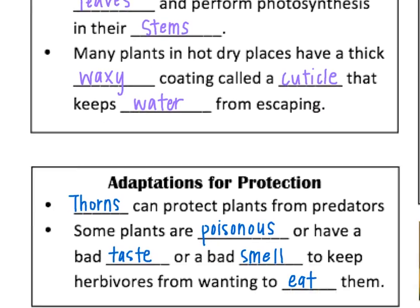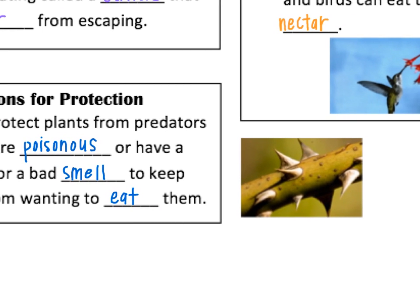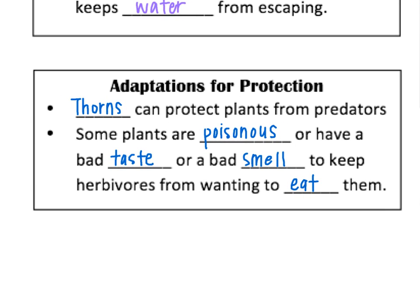Now let's look at some adaptations for protection. Plants often use thorns, like you see on a rose bush — that's really good protection from predators. Some plants are poisonous, like poison ivy, so animals and humans just leave them alone. They might even have a bad taste — things might be bitter or have a bad smell — and that keeps things from wanting to eat them. So that's a way to protect themselves from predators.